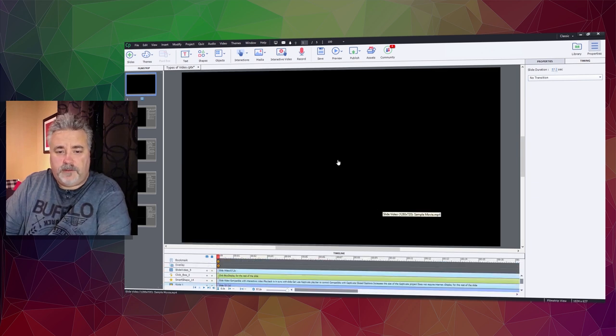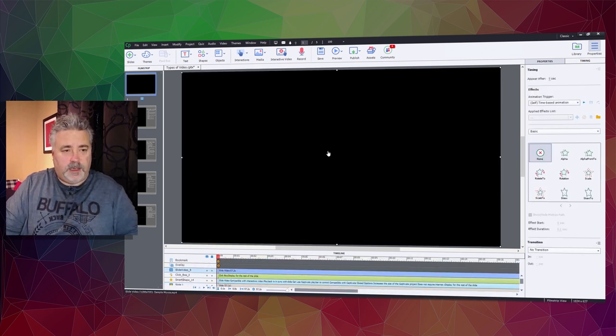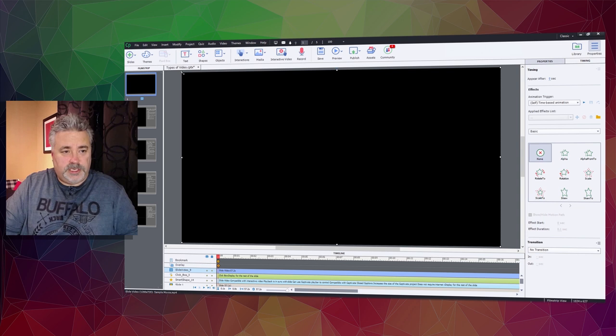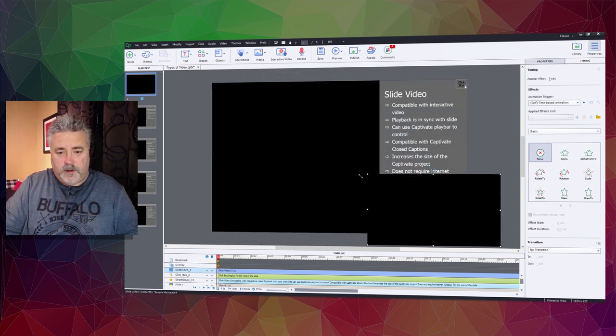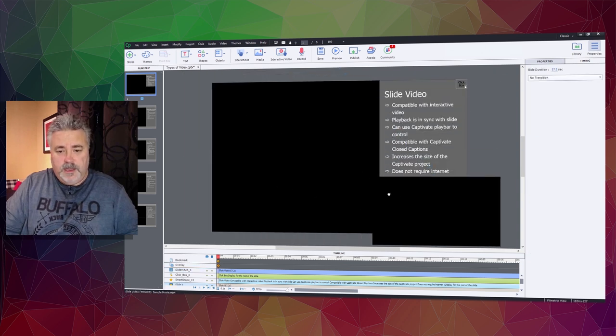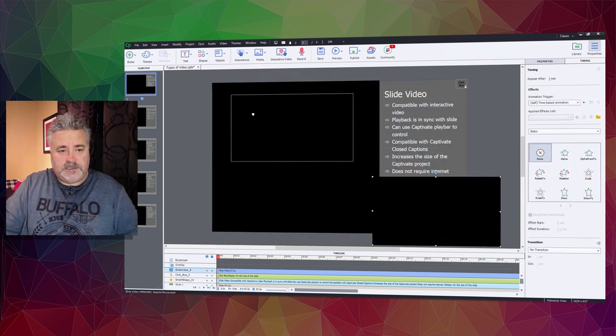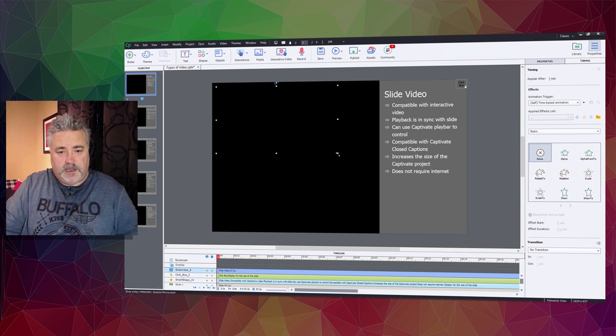Now I need to resize this video. I'll hold down my shift key while I grab one of the corners and resize it to fit within the area.